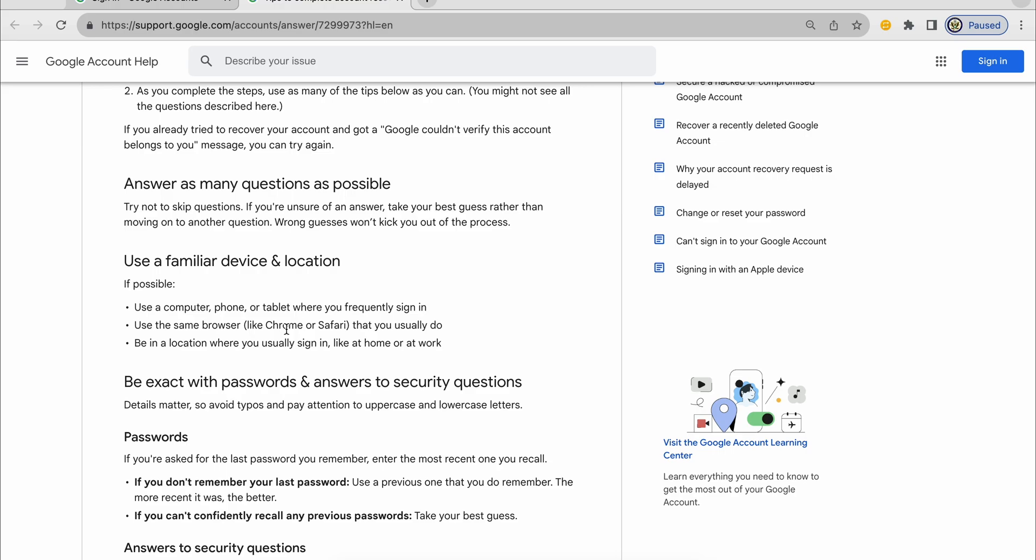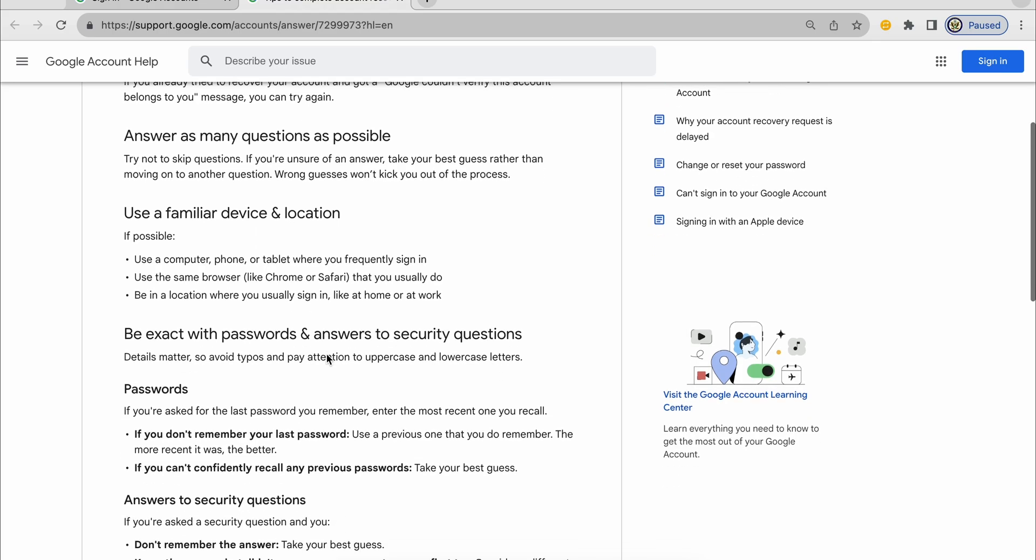If you're an app user, then use the app instead of a browser. And be in the same location that you normally sign in with. So if you normally sign in from work, then be at work. If you normally sign in from home, then do it from your home.